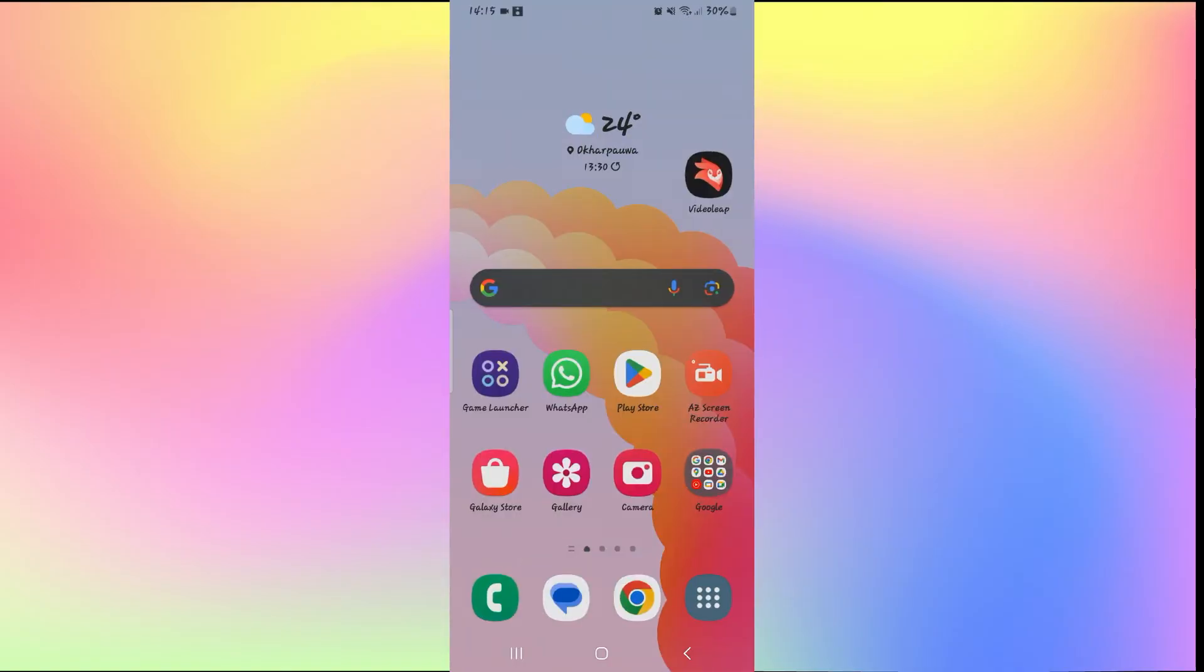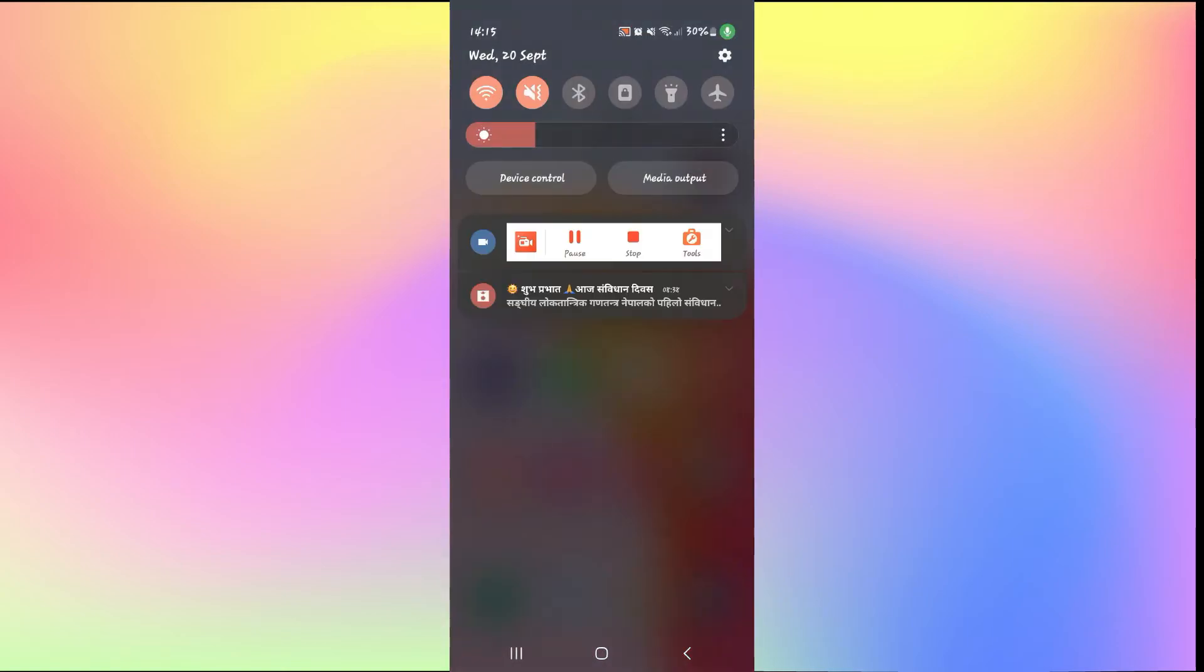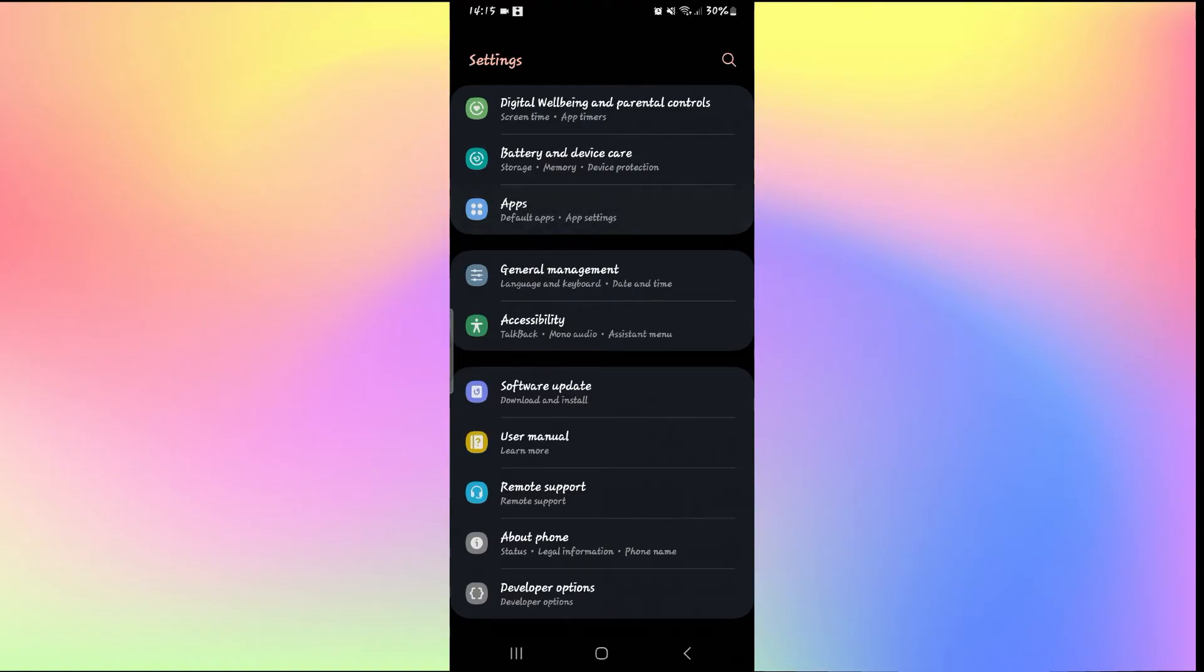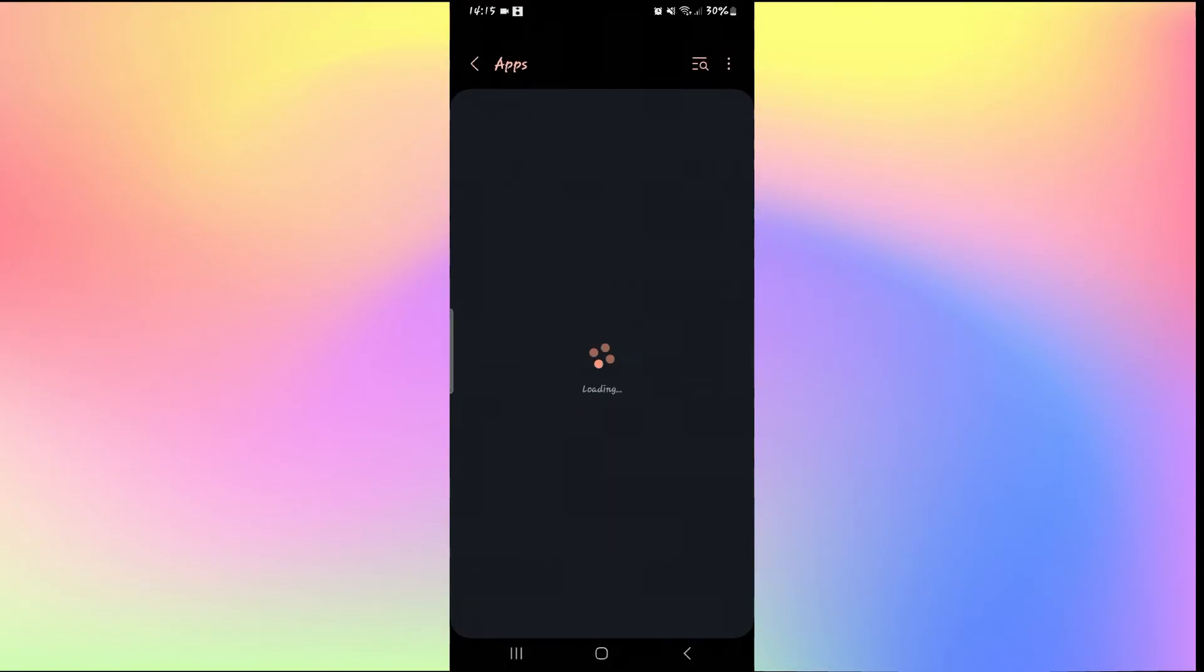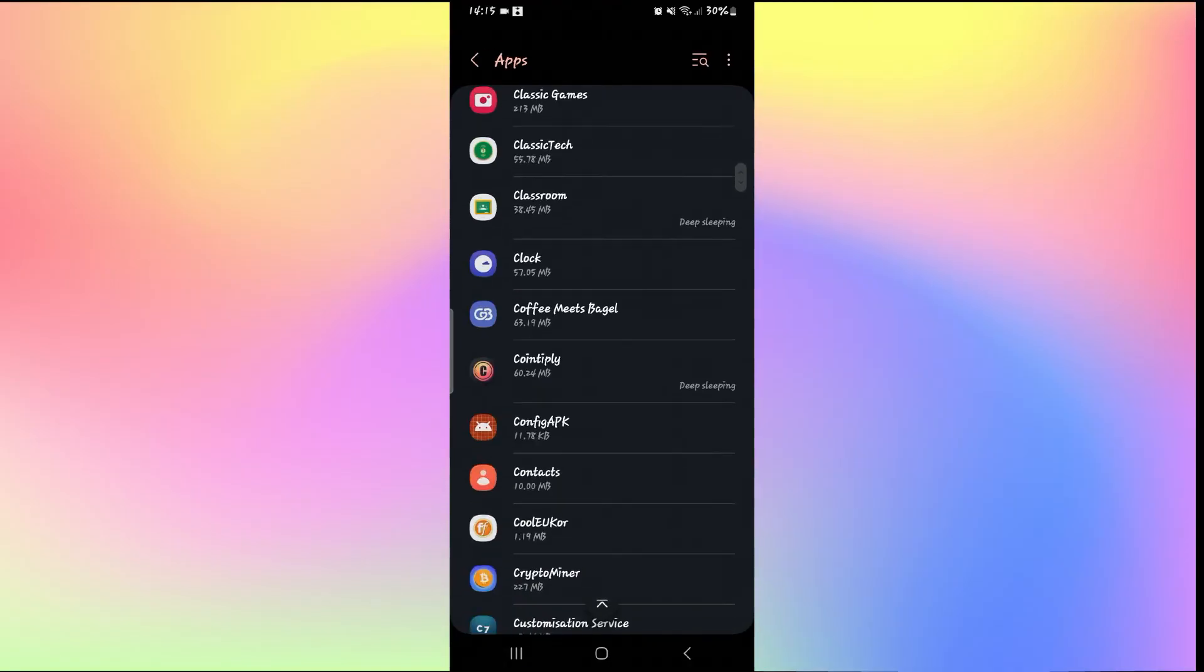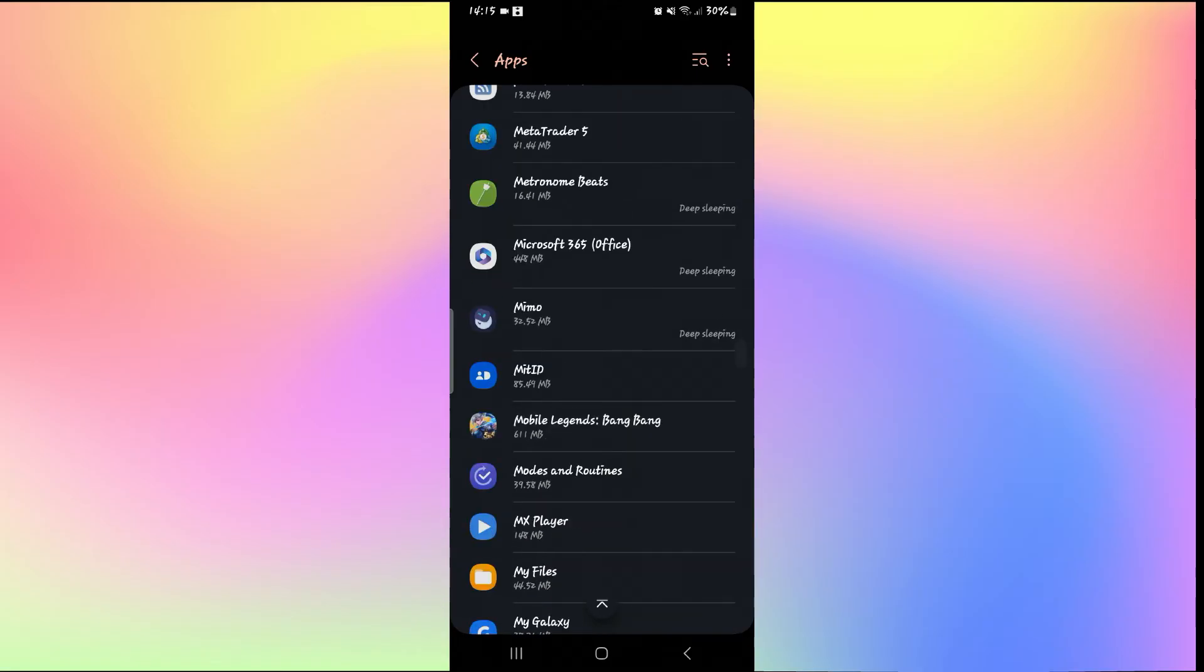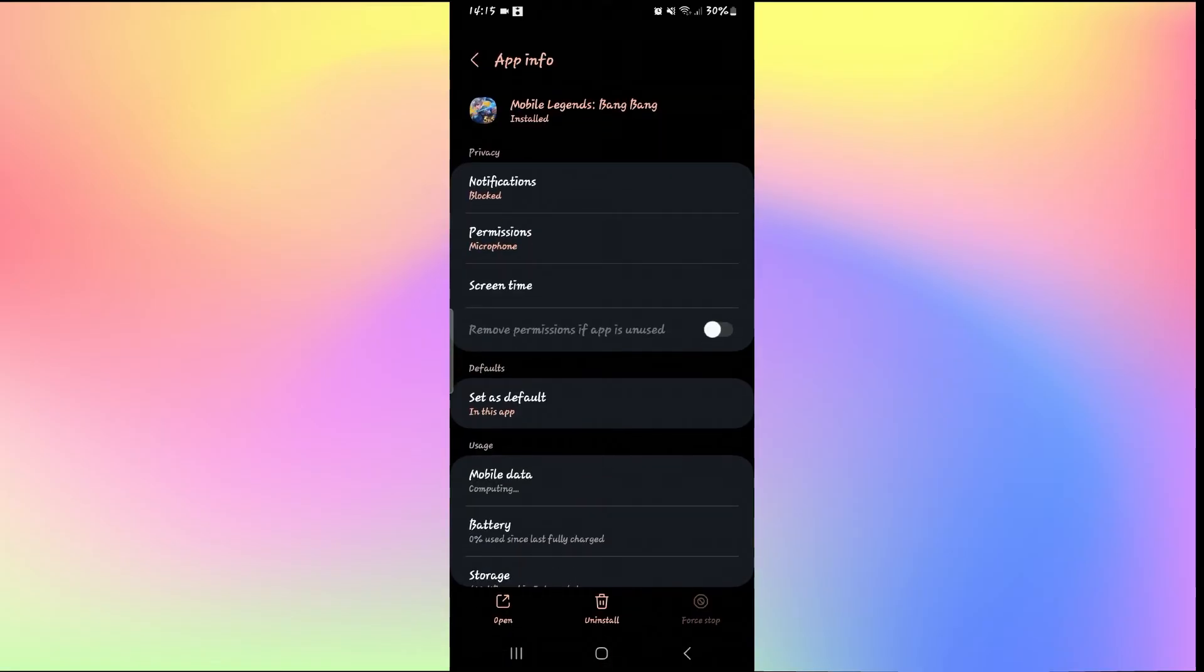If you don't get a positive response from the team or if you are unable to recover your account with this, then just go ahead and open up your phone settings and then tap on Apps. From the Apps menu, look for the Mobile Legends game and then when you find it, tap on it.